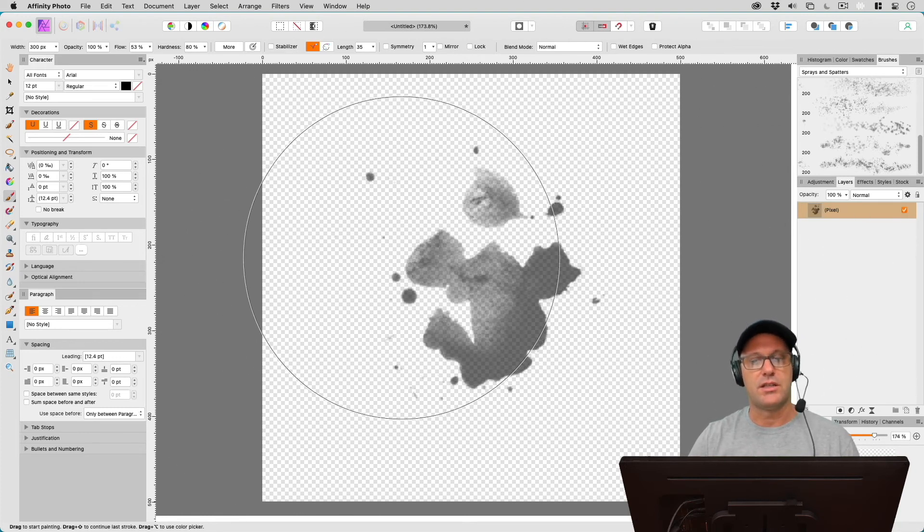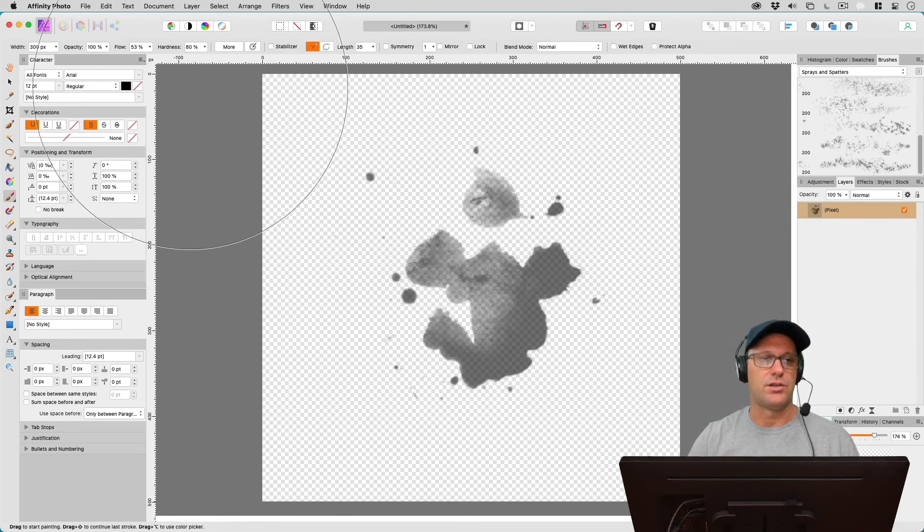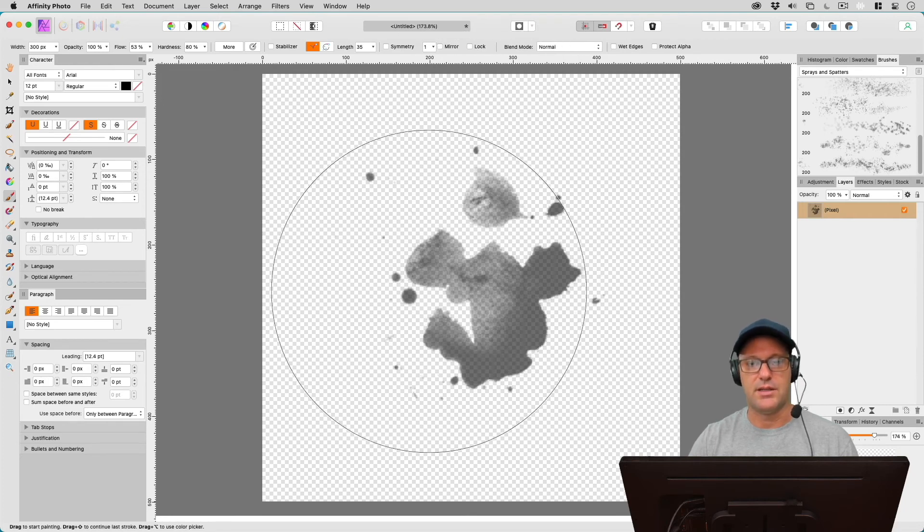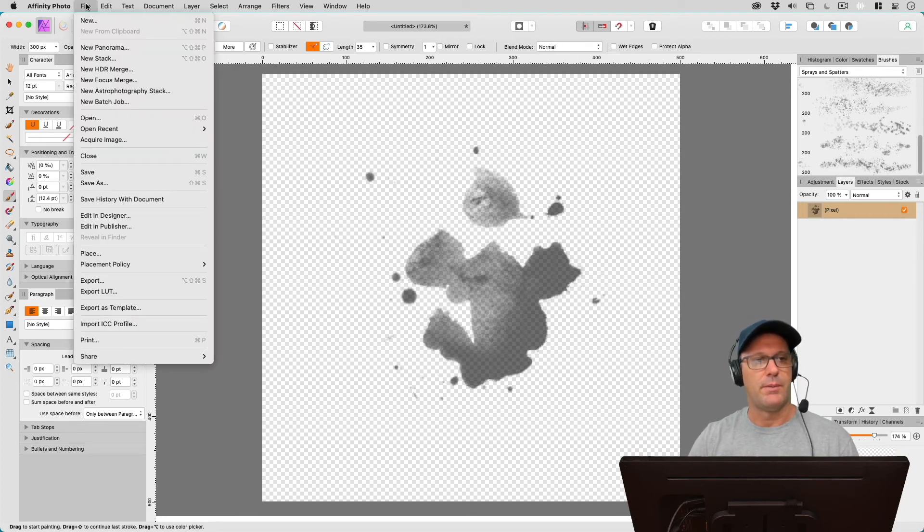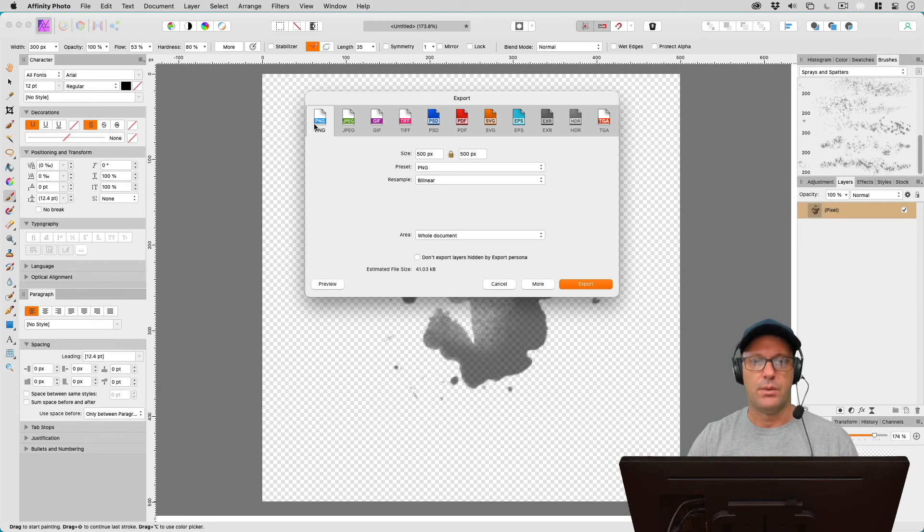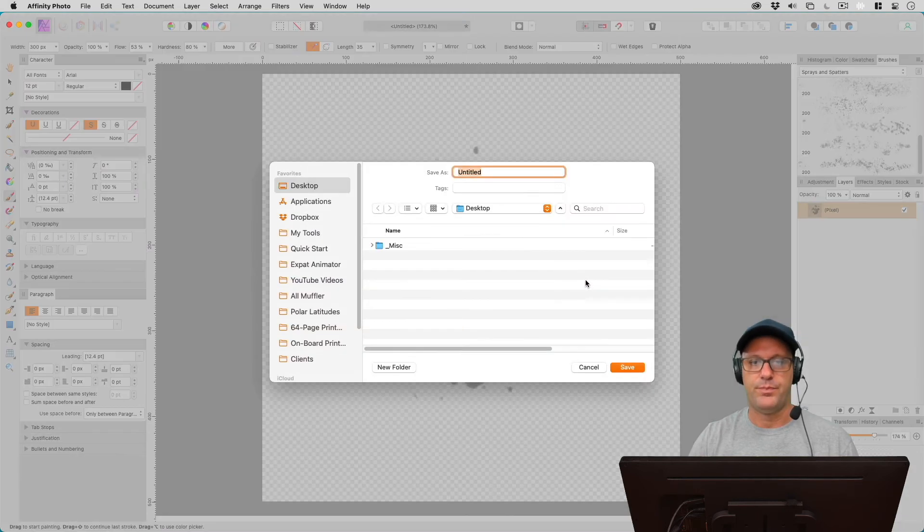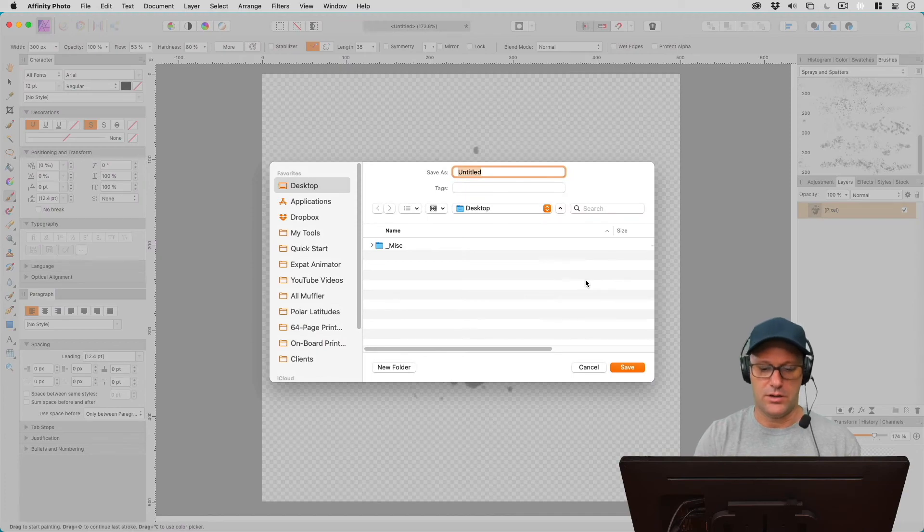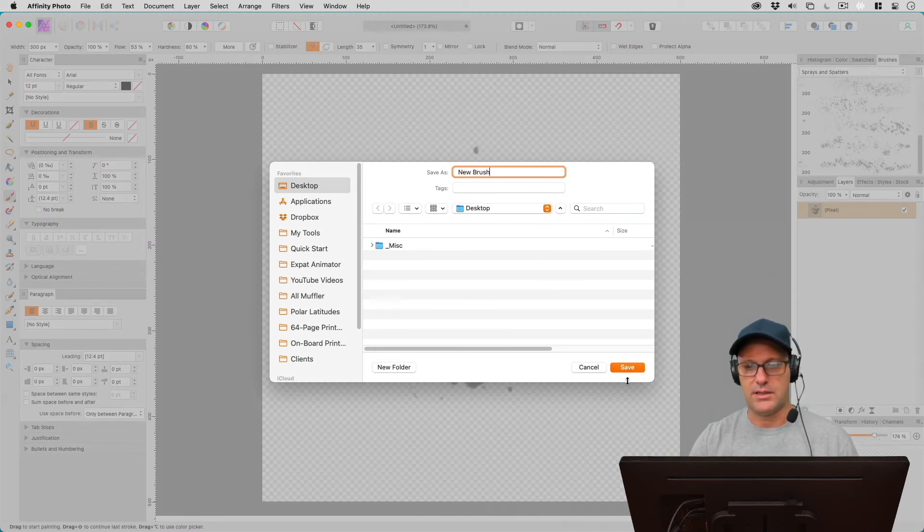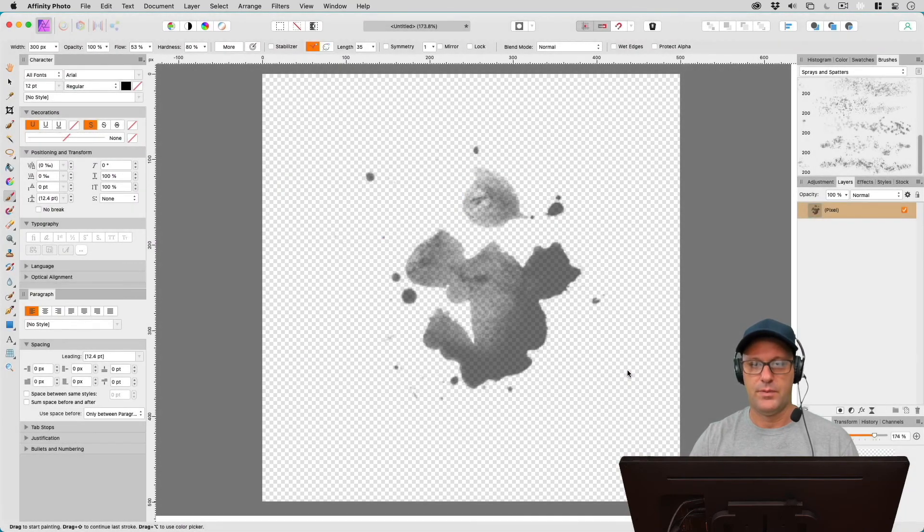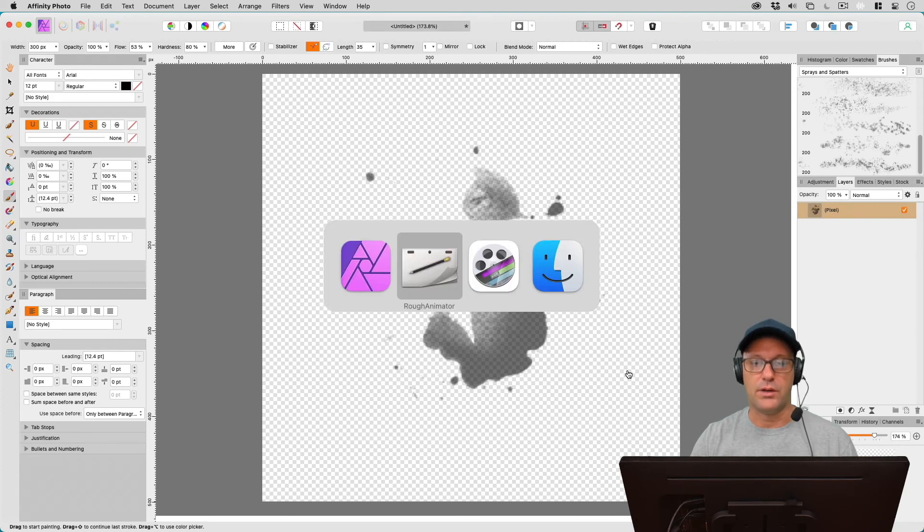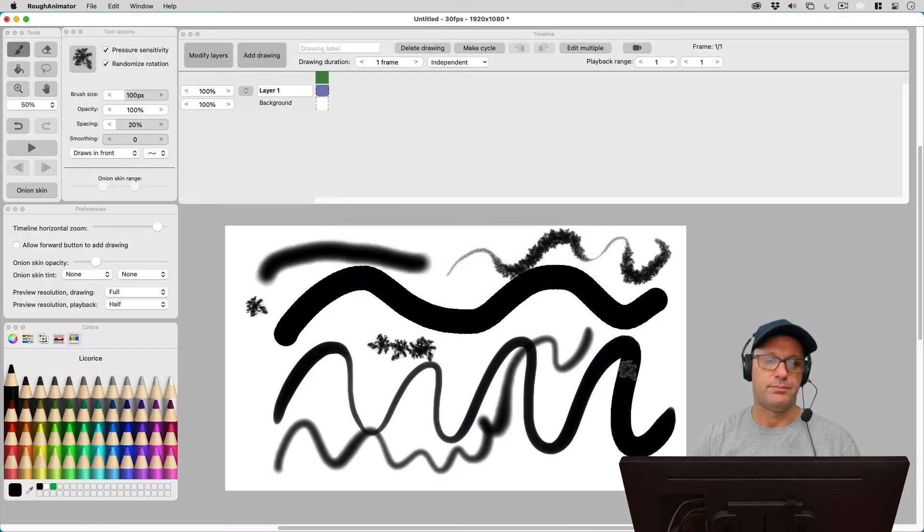So let's say we want to use this as our brush. So this has got, you know, transparency in it. We just come up to export it under file. And we want to select PNG and let's export it. And then I'll just call it new brush here. Just save it to the desktop. And then let's go back over to Rough Animator.